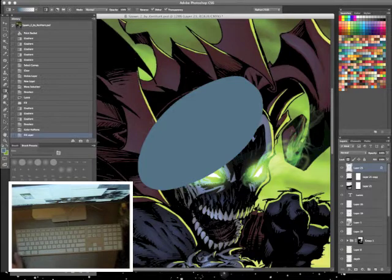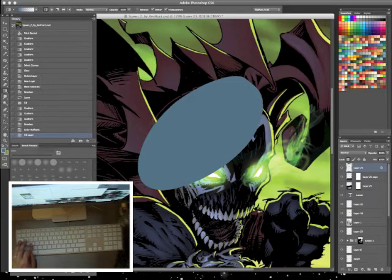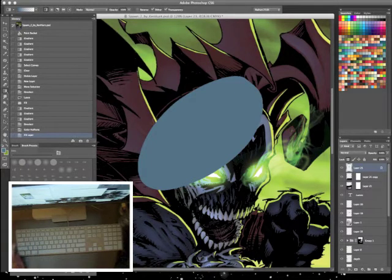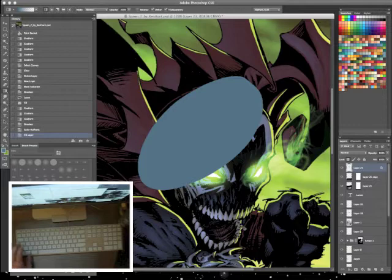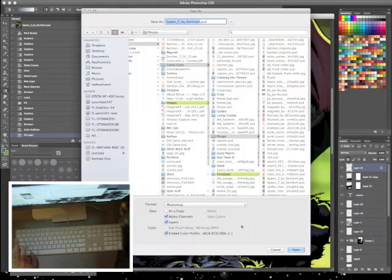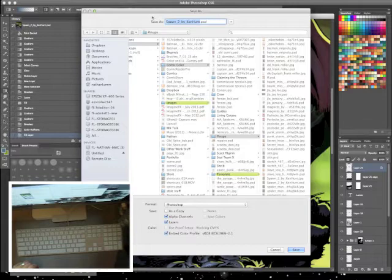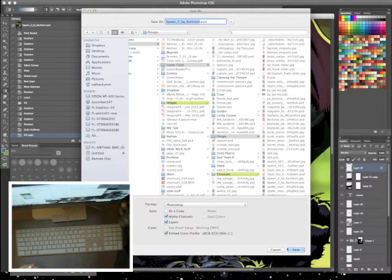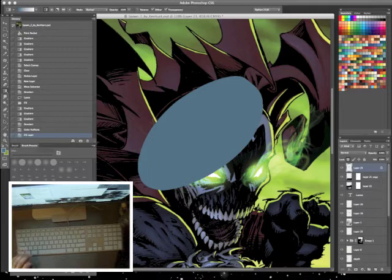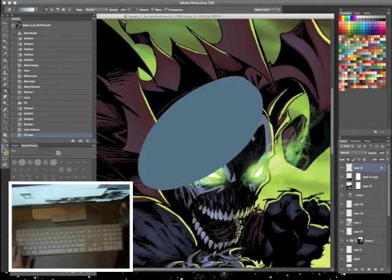Probably the most important one that you'll use is your command or control S. That'll save it. If you hold down your shift key along with and then hit S, that'll bring up your save as, or if you want to save it as a version 2 or whatever you can do that at that point. But yeah, always save. You never know what's going to happen.